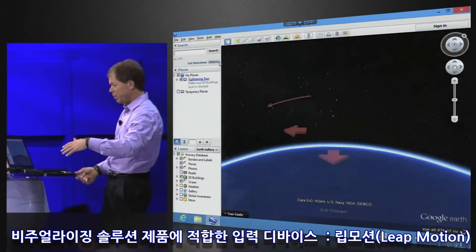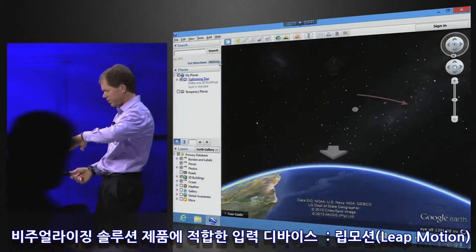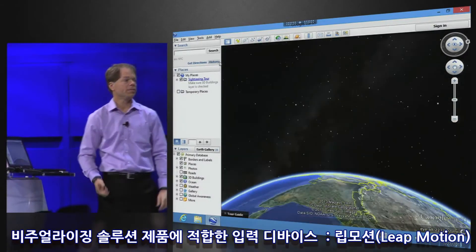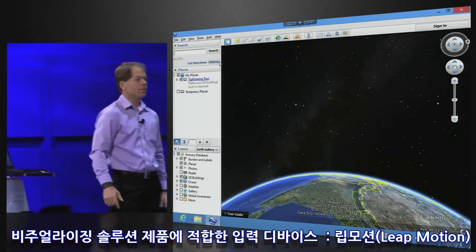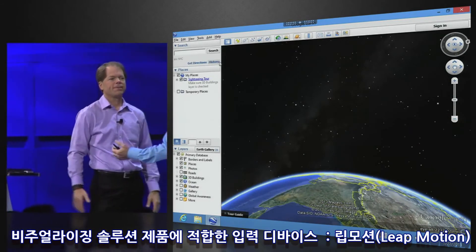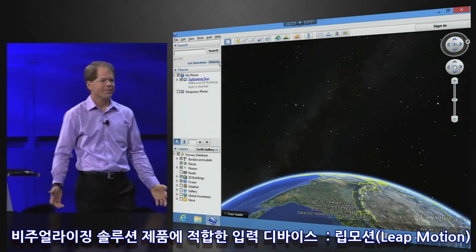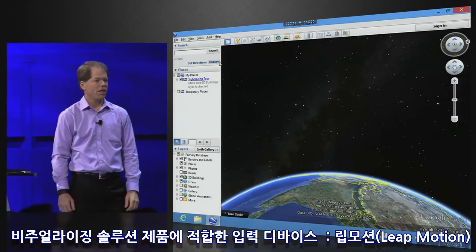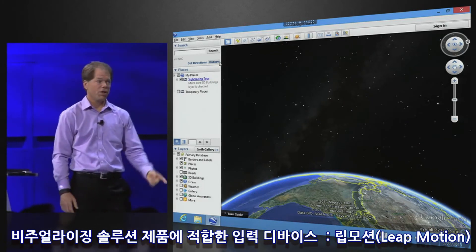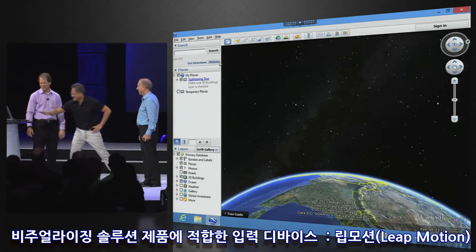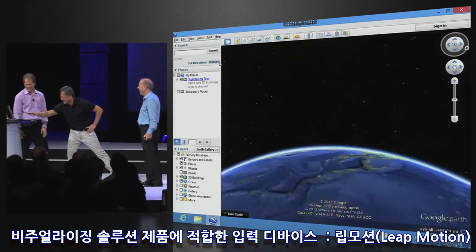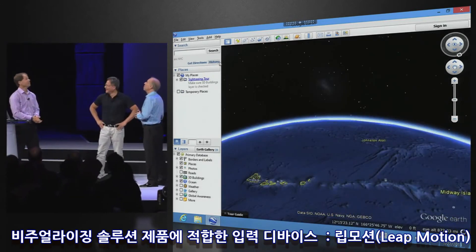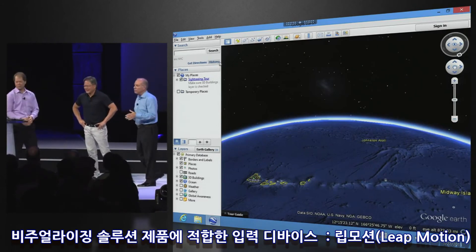Look at the speed of that! So any question about the interactivity of HDX and our GPU — yeah, it's pretty much gone. All right, thank you.